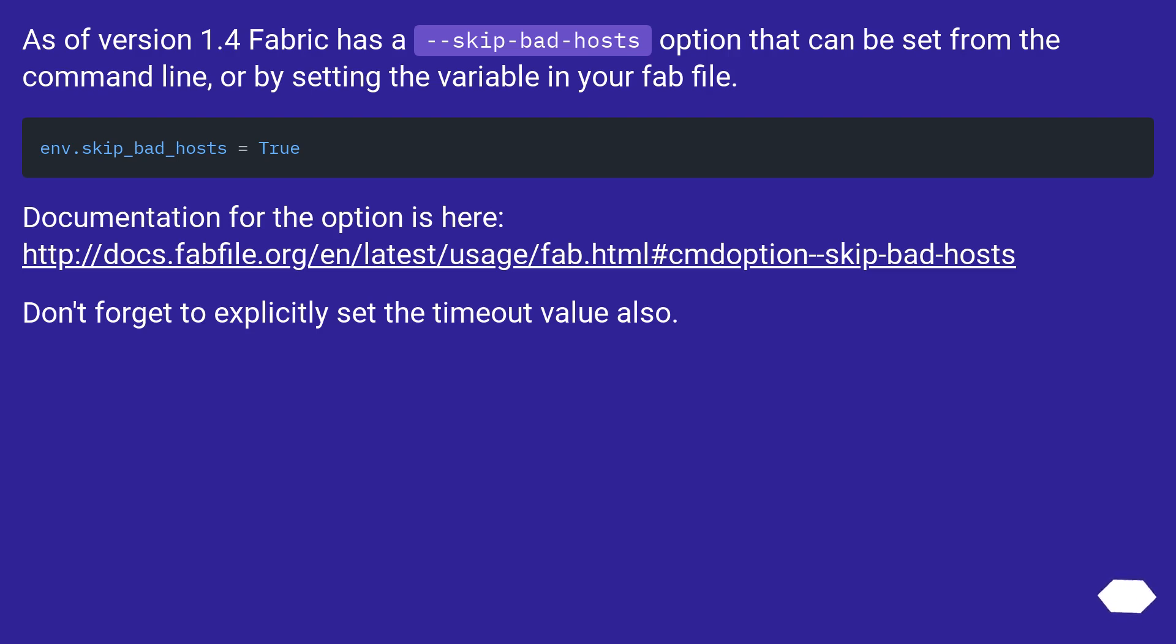Documentation for the option is here, this URL. Don't forget to explicitly set the timeout value also.